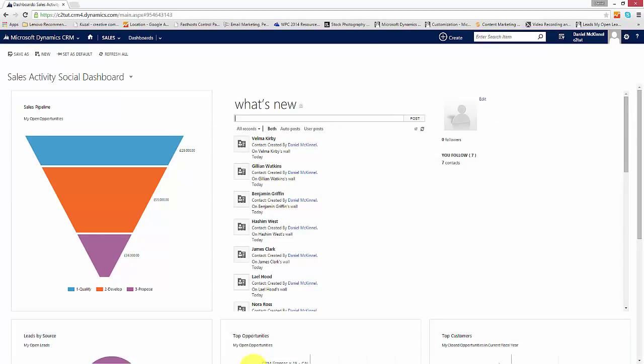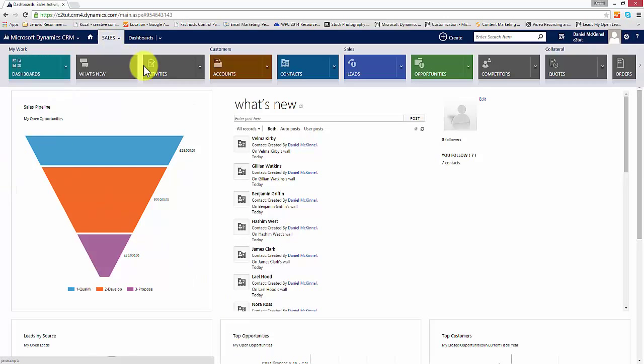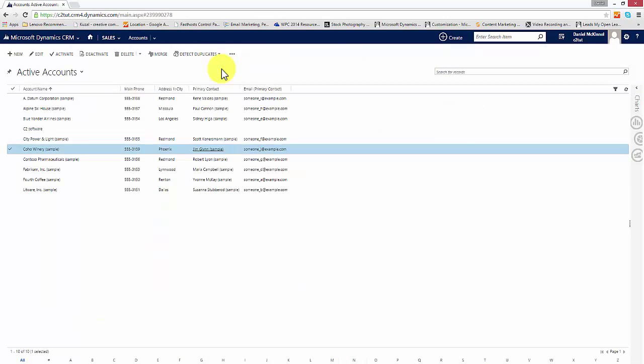Accounts are held under the sales, marketing, or service area, or if in your setup you have any custom areas, accounts can also be added to that. For the purposes of today's demonstration I'm going to demonstrate it through the sales area. From the sales area I'll click on the tile for accounts and the system will show me a list of active accounts within our system.